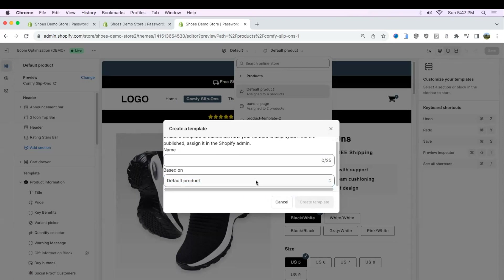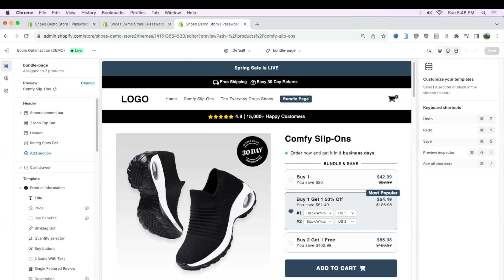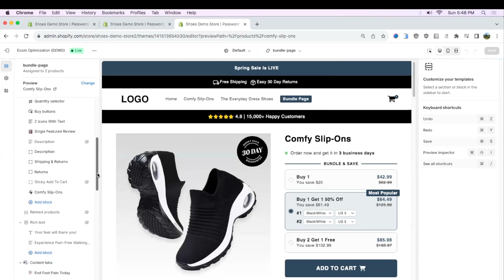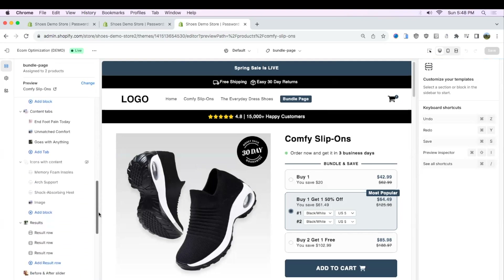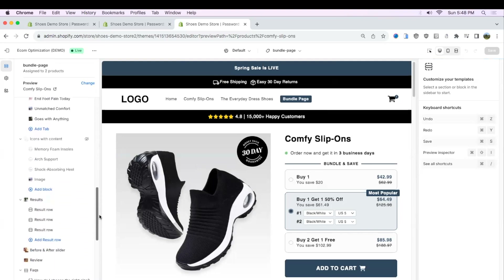I'm not going to do that since I already have a few templates on this demo site. But after you create the new template, it's going to redirect you to the new template where you can edit all the things on your product pages, such as different sections, different elements, and maybe different product images and things like that.